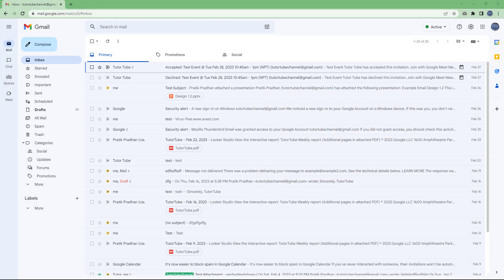By installing an extension, you can also dictate out your mails in Gmail.